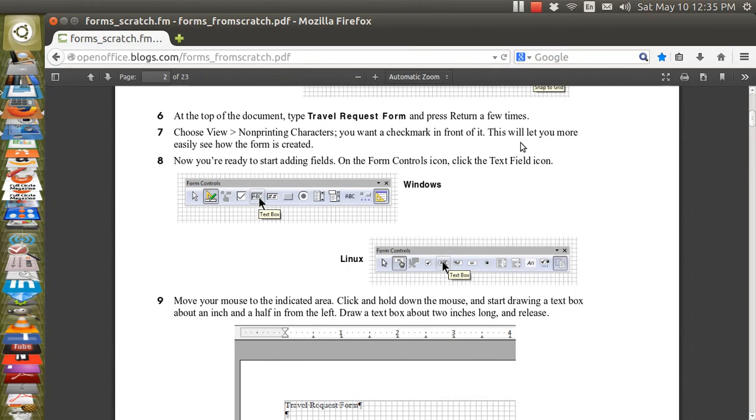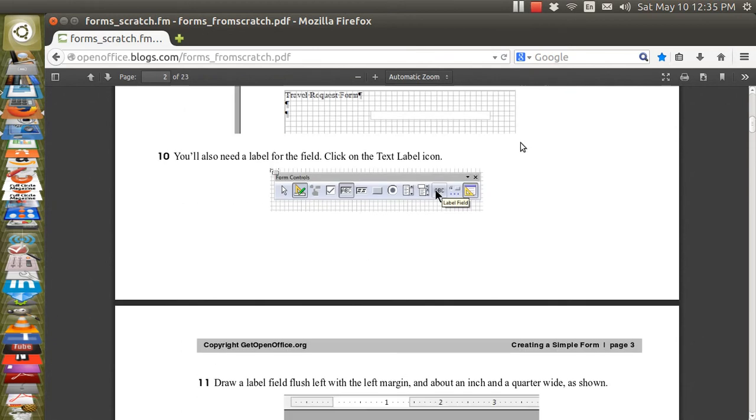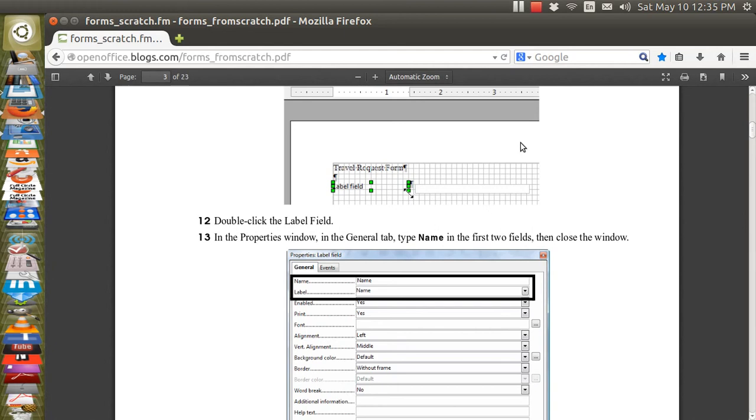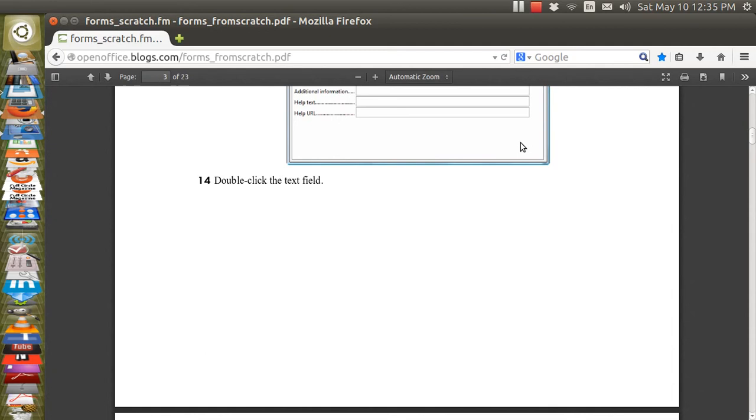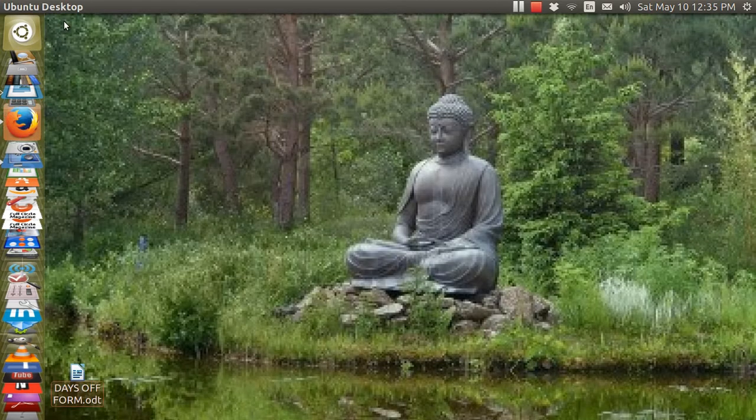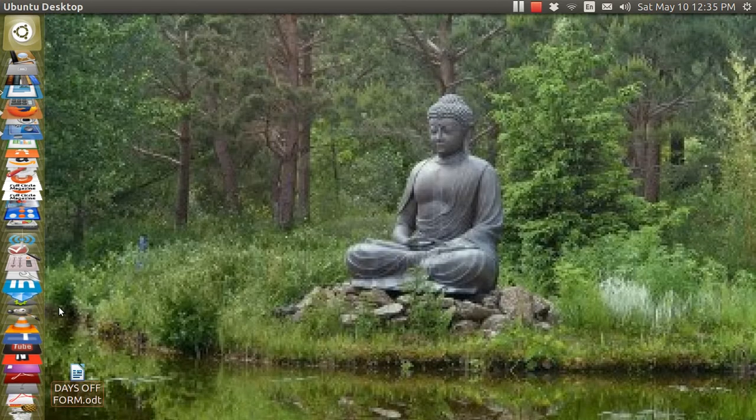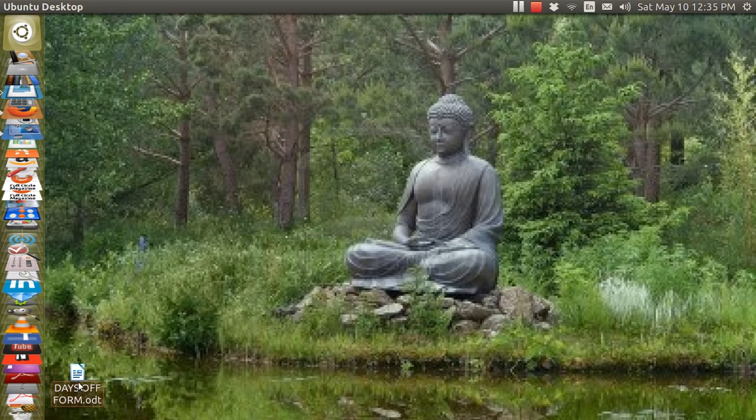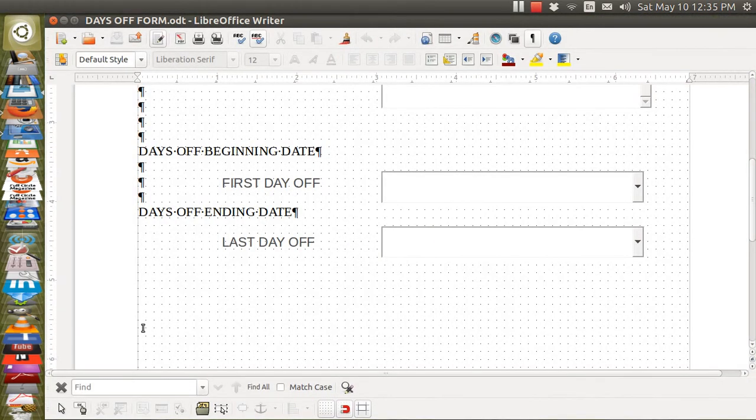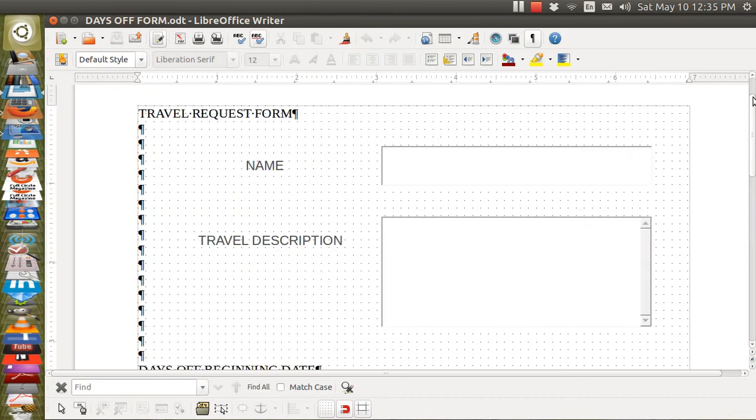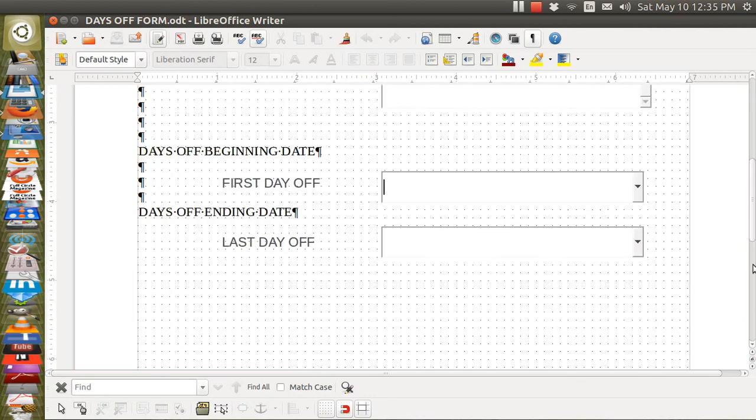The guy's name and so forth. You can create limitations on what is allowed to be put into those blanks, how big they are, whether they're scrollable, and so forth. It goes into great detail and I followed that to create this ODT file right here. It is a days off request form at work, and it's just got the person's name, travel description, and then a couple of dates.